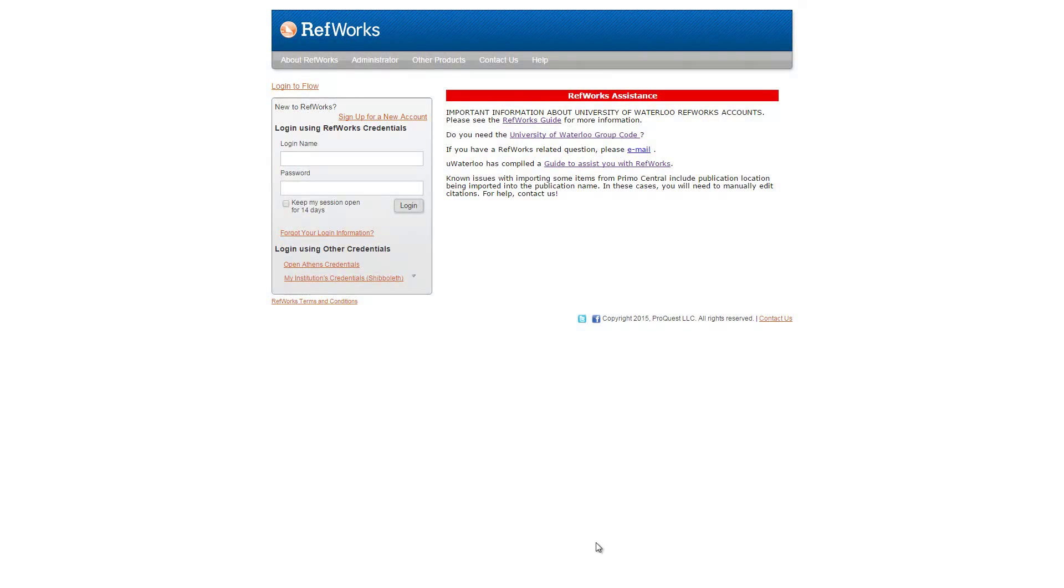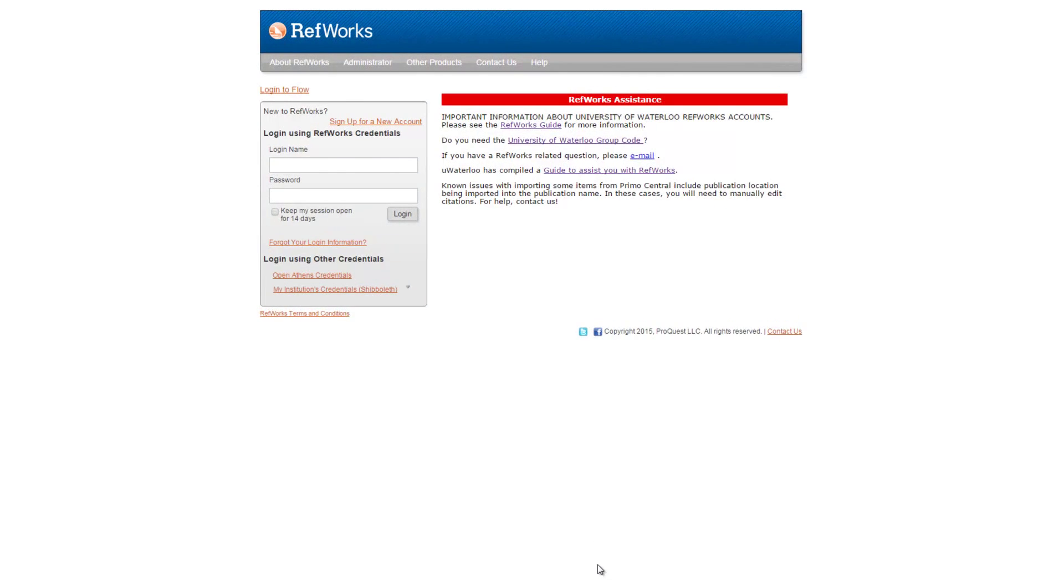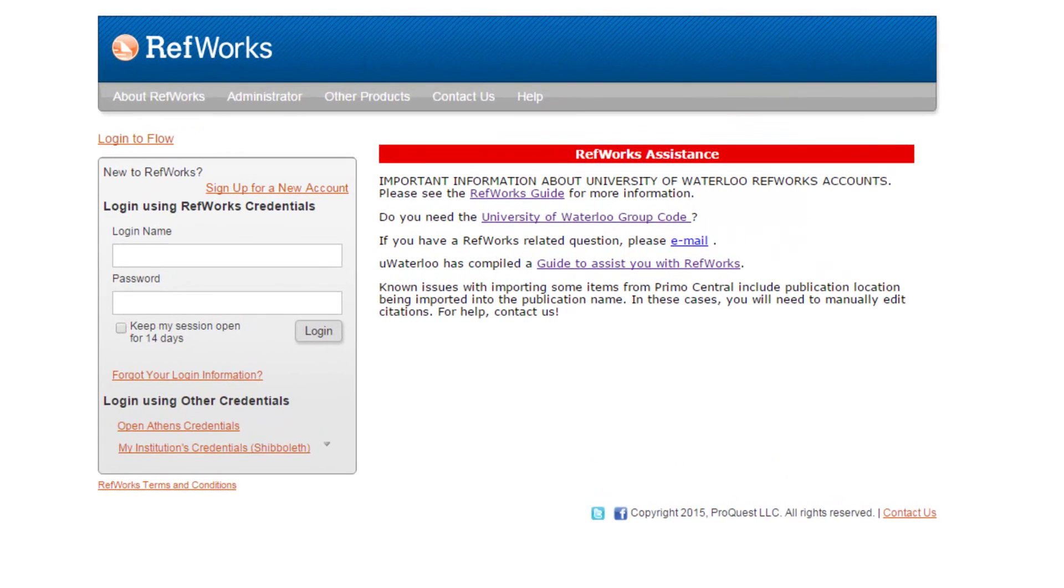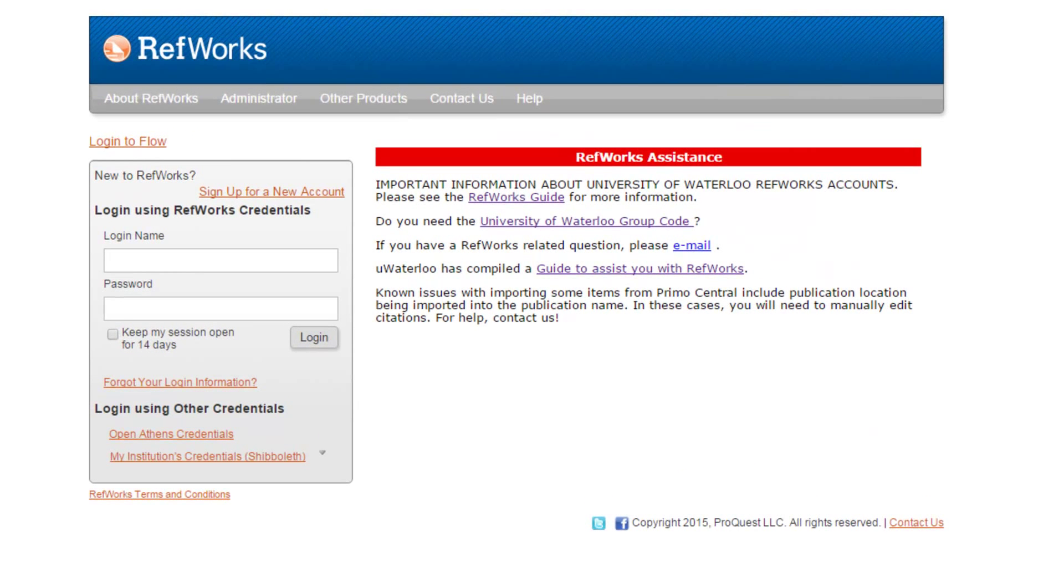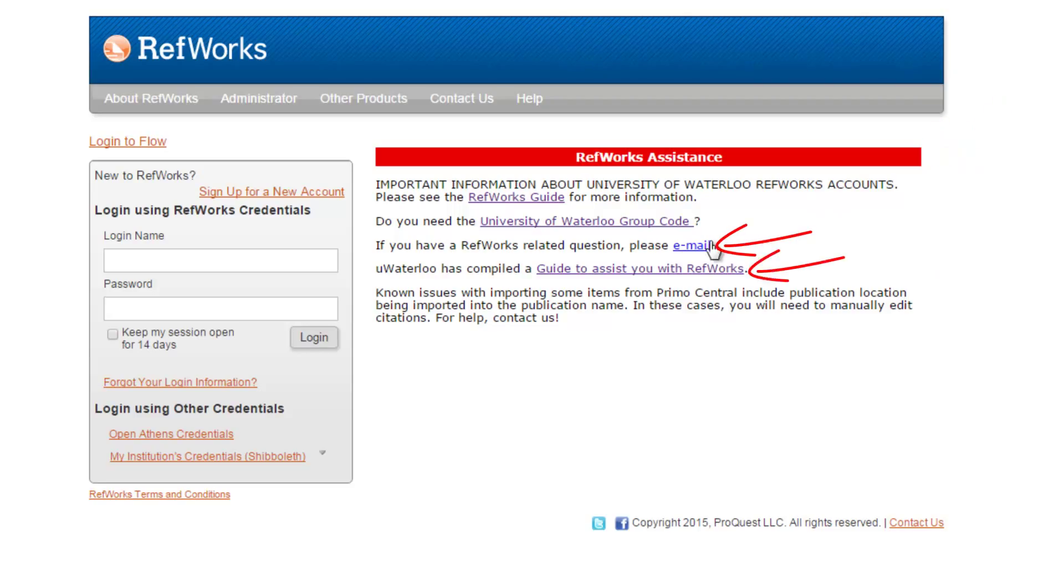Need more help with RefWorks? There's lots of assistance available. From the RefWorks homepage, under the red RefWorks Assistance banner on the right-hand side, you'll be able to link both to the email for the RefWorks Administrators, here, and to the RefWorks Subject Guide, here.